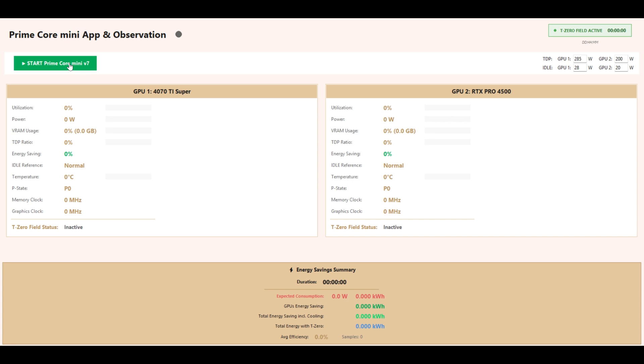T0 Field Active Timer indicates if the T0 field is active and for how long.